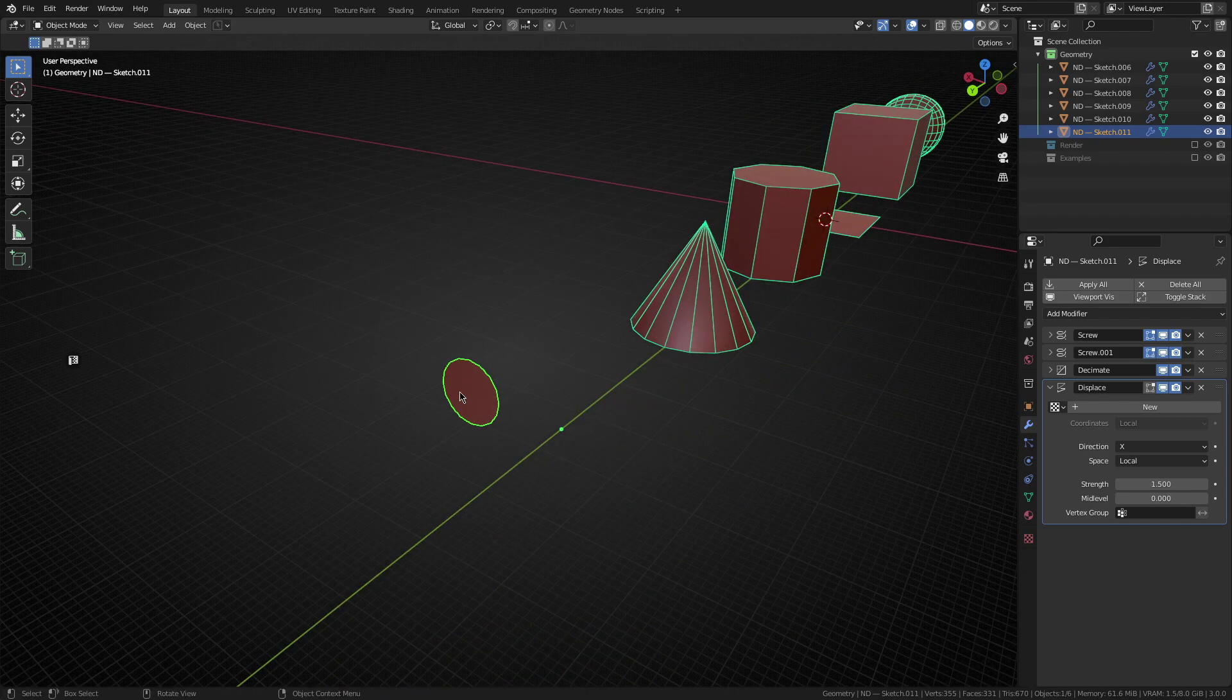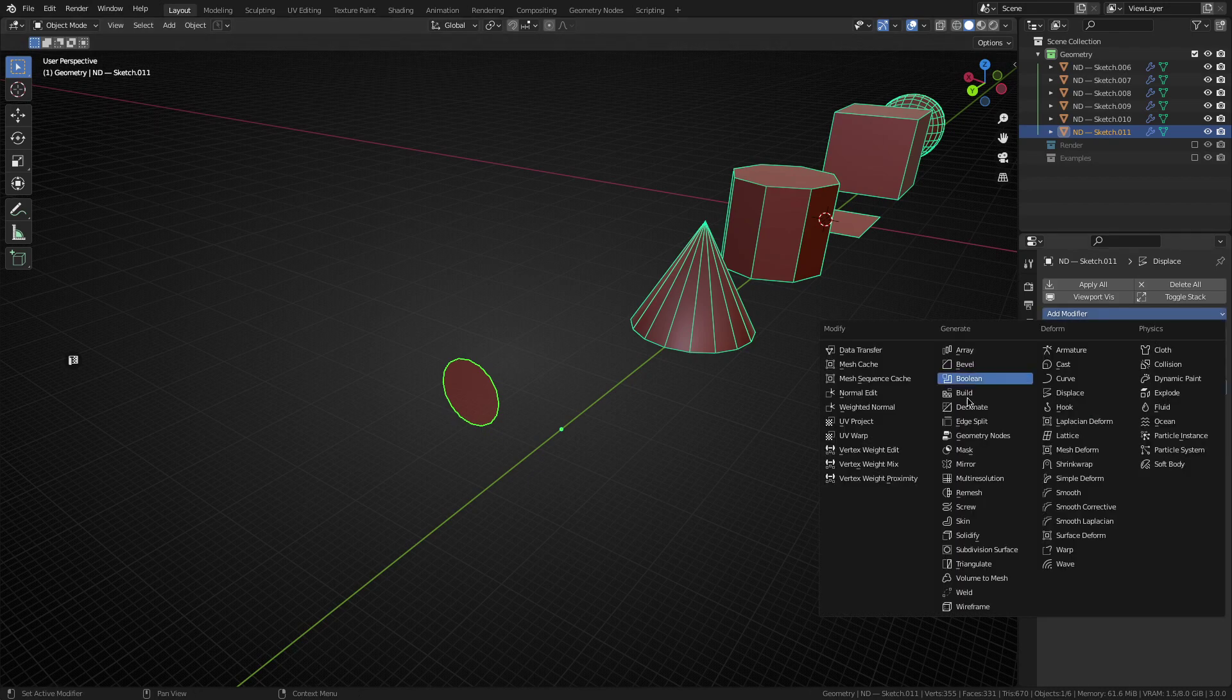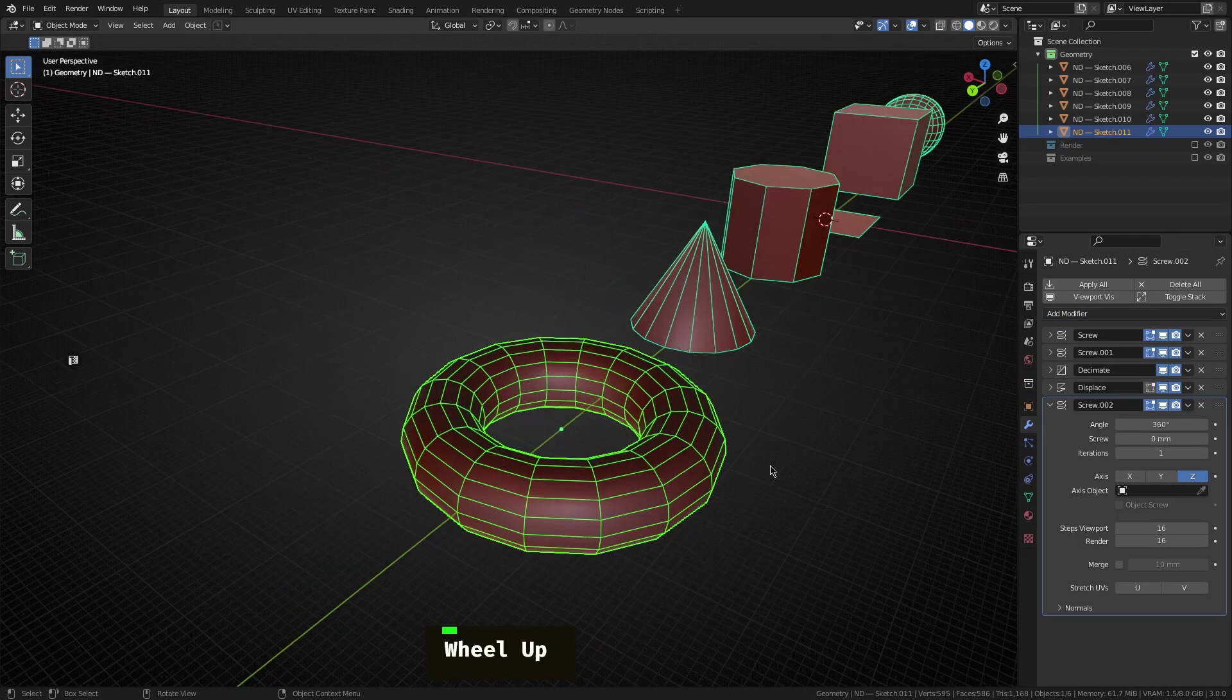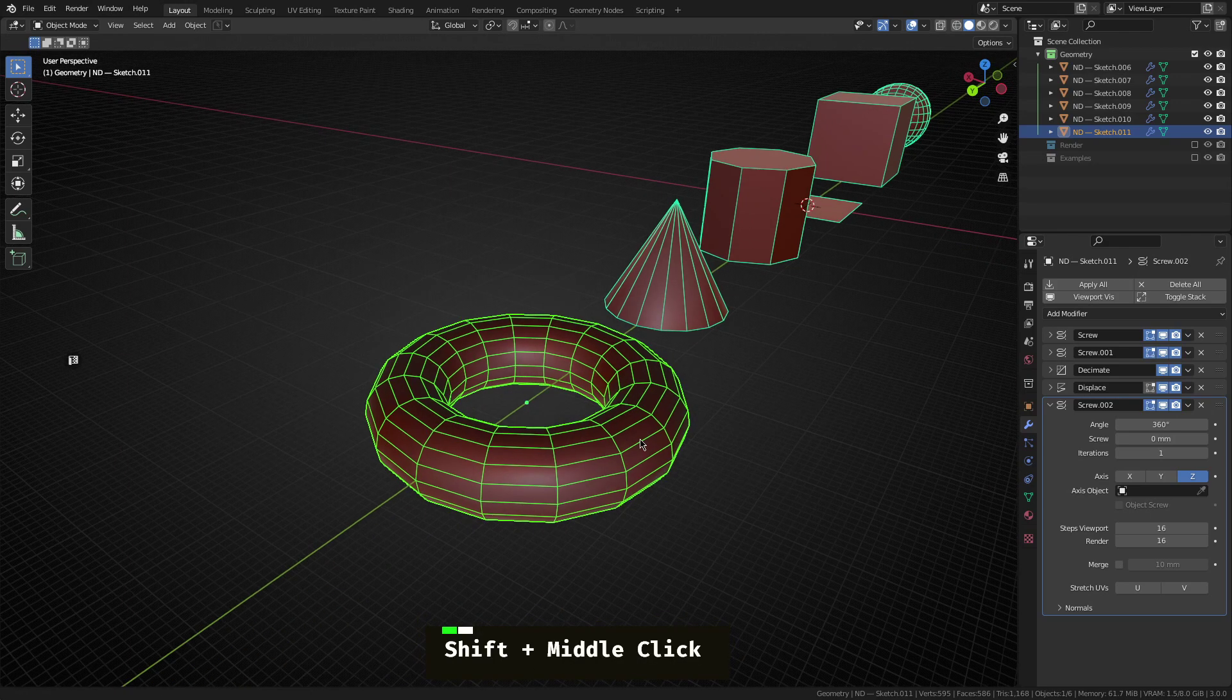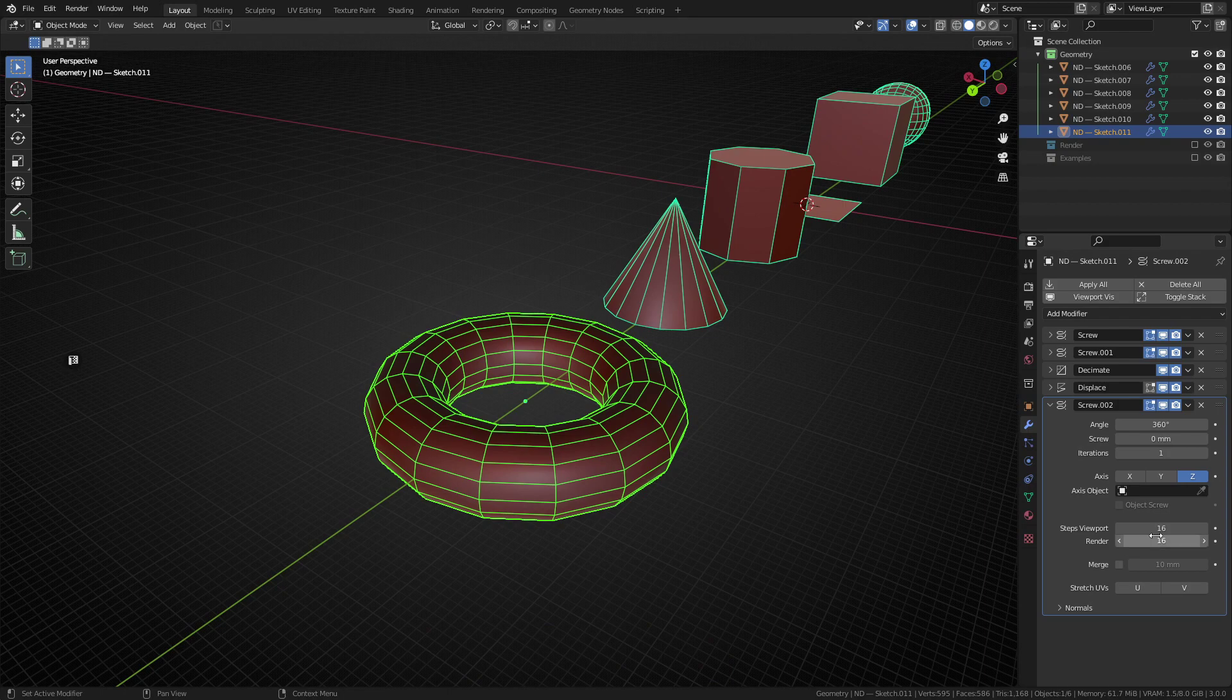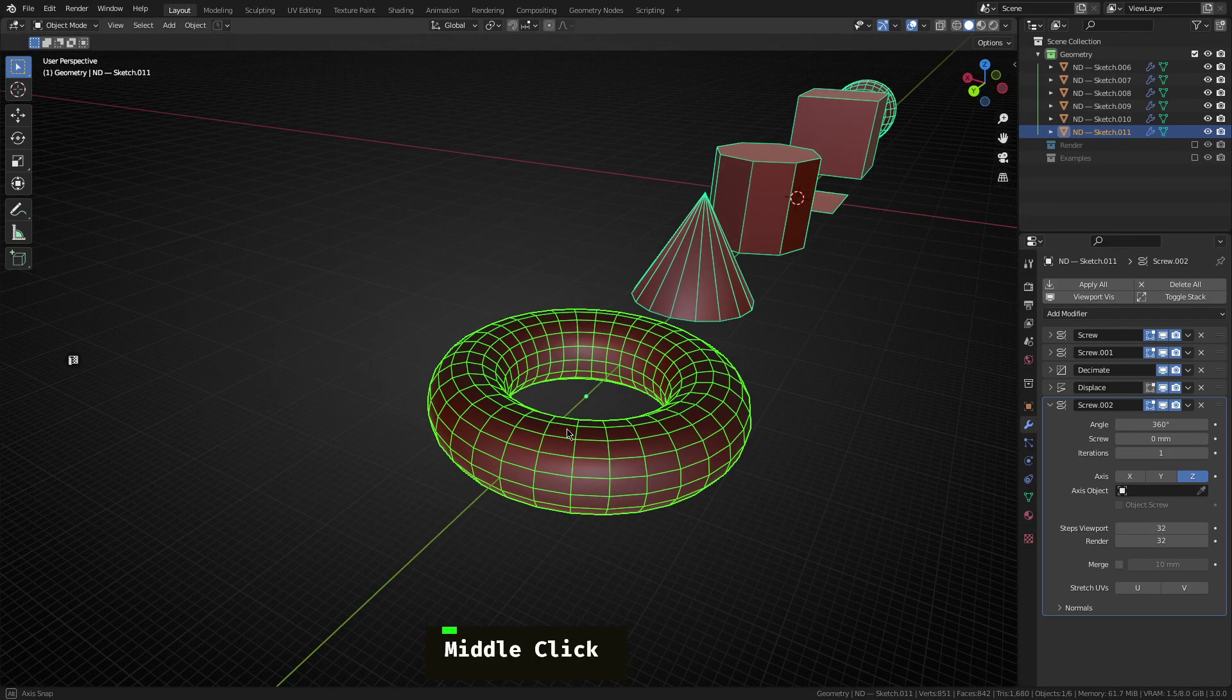So with that displace, the last thing we want to do is just sort of revolve it around its own origin point. So again, we can use a screw modifier. And as you can see, we already have a sort of base torus in place.